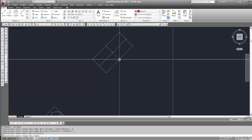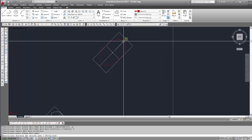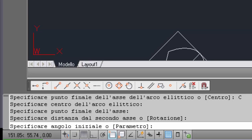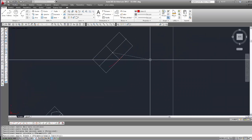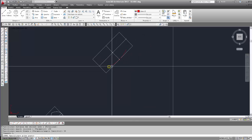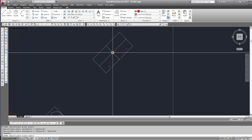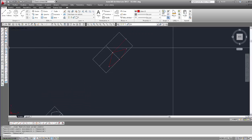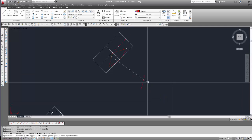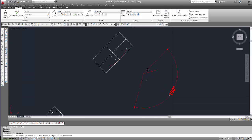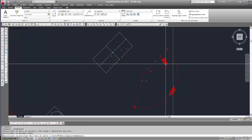Troviamo la voce arco, la selezioniamo, passiamo per il centro questa volta, quindi seleziono C, centro, punto iniziale, poi l'altro punto, la distanza dal secondo asse, selezioniamo l'altro punto. Specificare angolo iniziale: 150. Angolo finale: 30, e vediamo che è stato generato l'altro arco. Costruiamo delle linee per misurare gli archi inseriti: l'angolo iniziale era 150, l'angolo finale era 30 gradi.